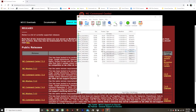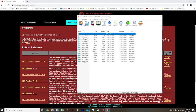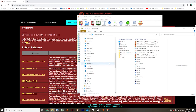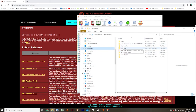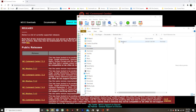Your zip file may open automatically. If it does not, a little bar will come up at the bottom — double click to open the file. Now that the zip file is open, go to Windows Explorer, click on Documents, Electronic Arts, The Sims 4, then Mods.